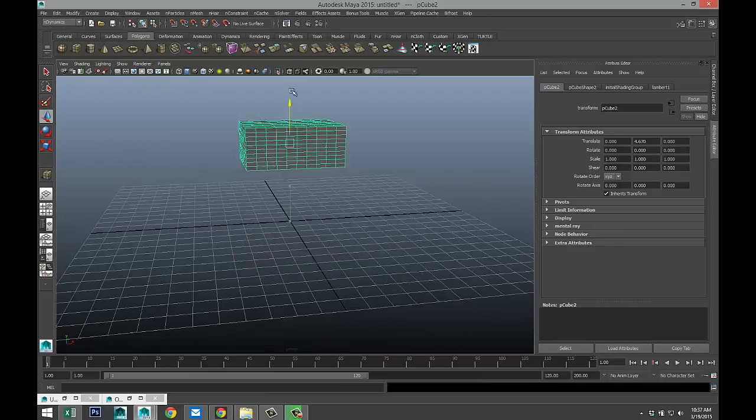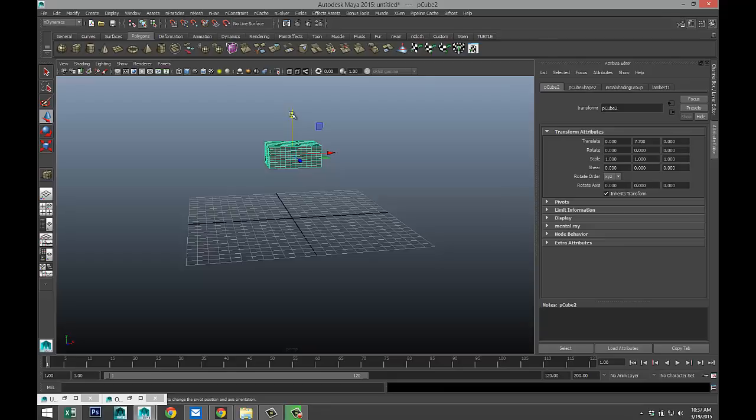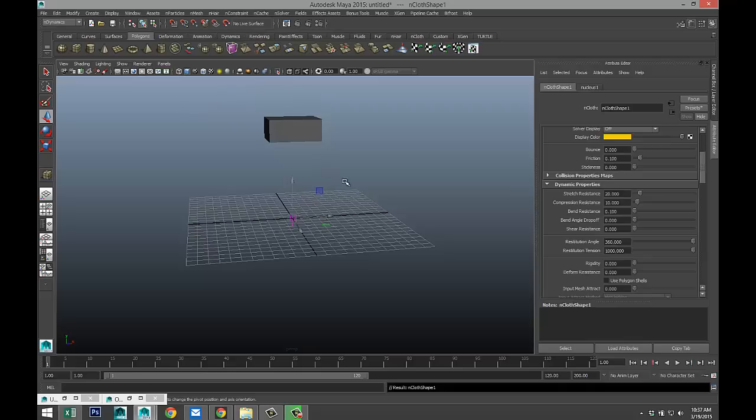I'm going to hit W, I'm going to pull that up. Maybe a bit higher. There we go. And I'm going to go to my N-Dynamics menu to N-Mesh and create NCloth.